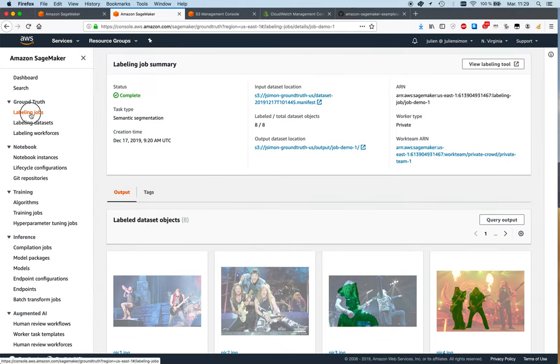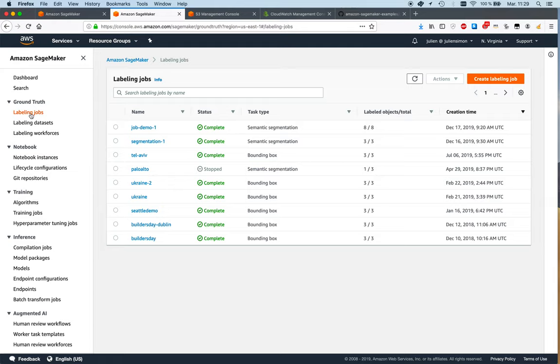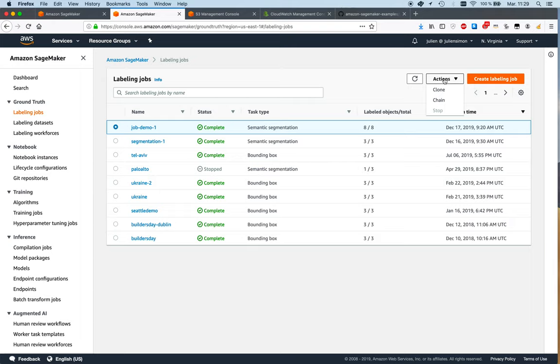Select the job that you want to start from, and you can actually chain that job, meaning you can start another labeling job based on this one. This lets you review or further annotate an existing job. That's another cool feature.